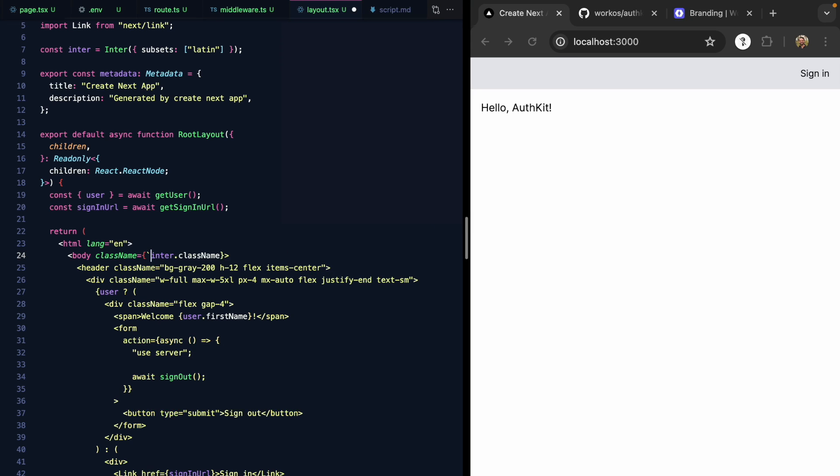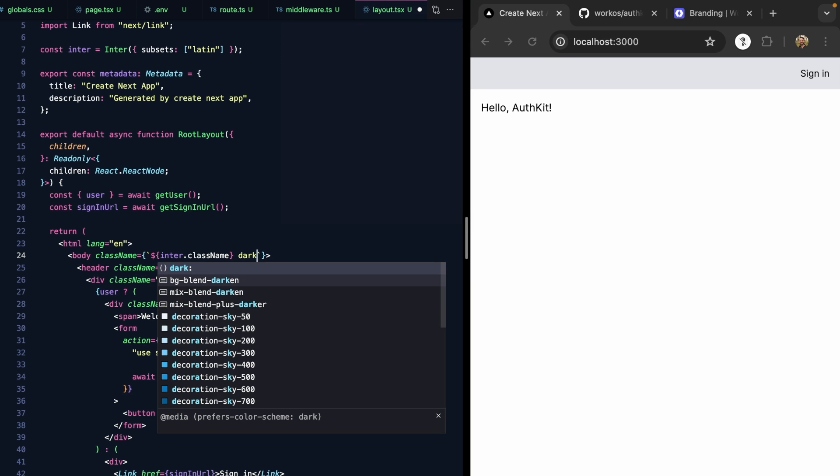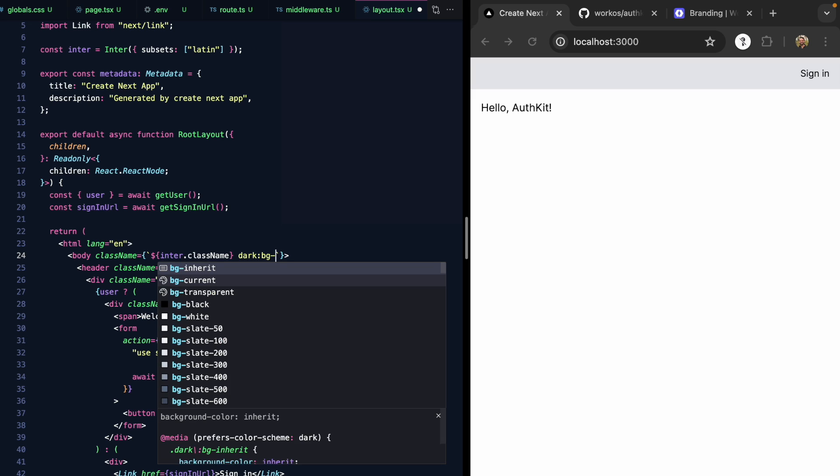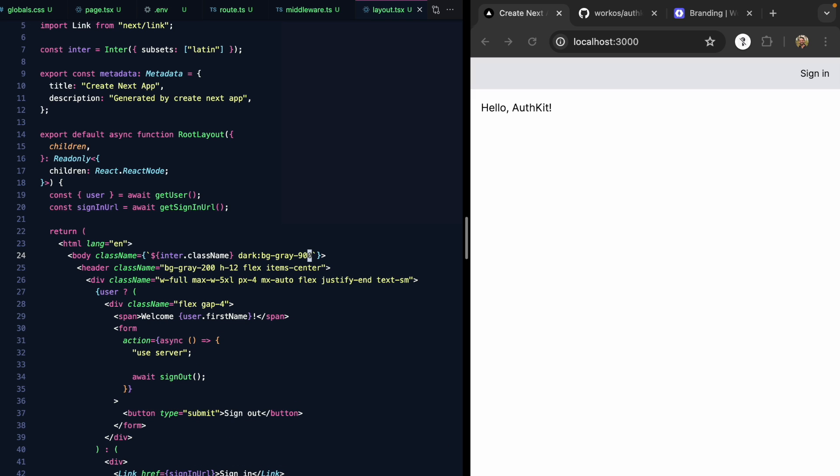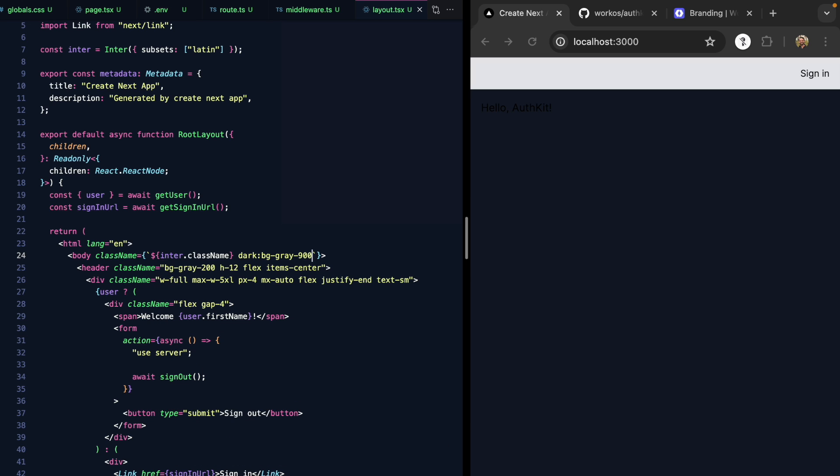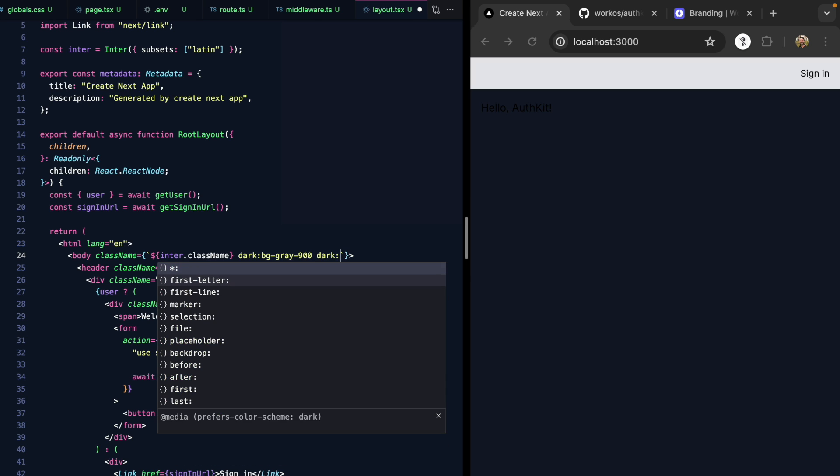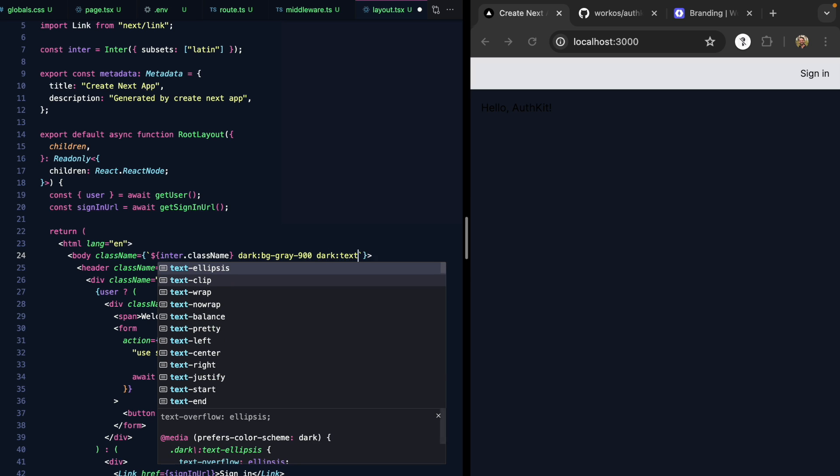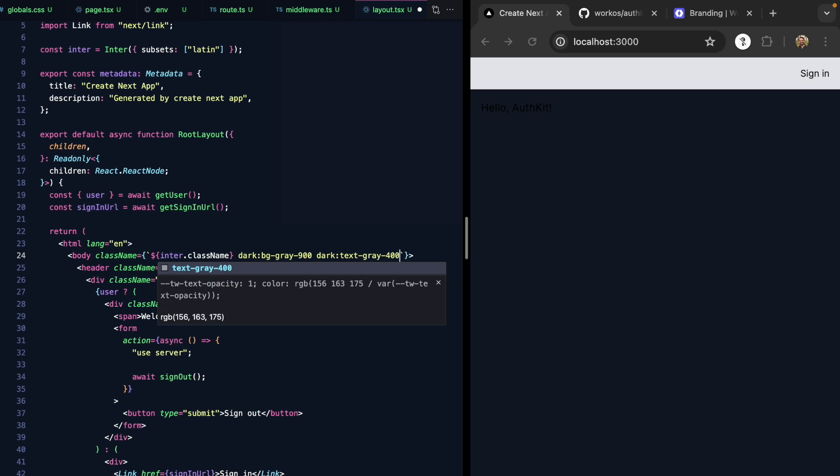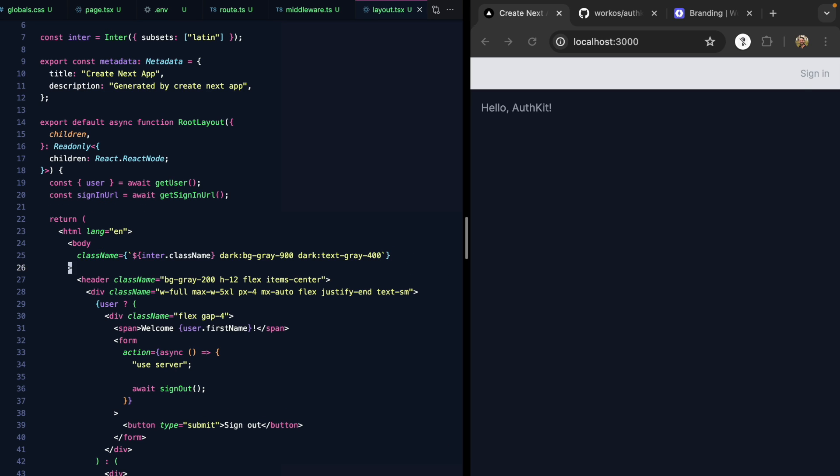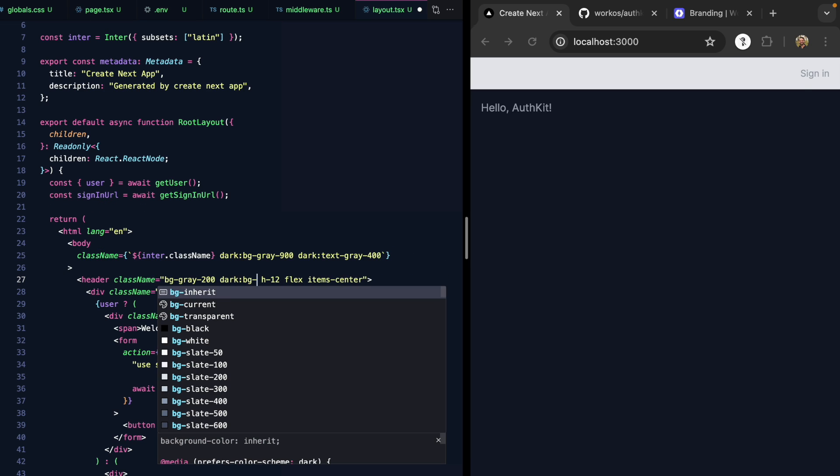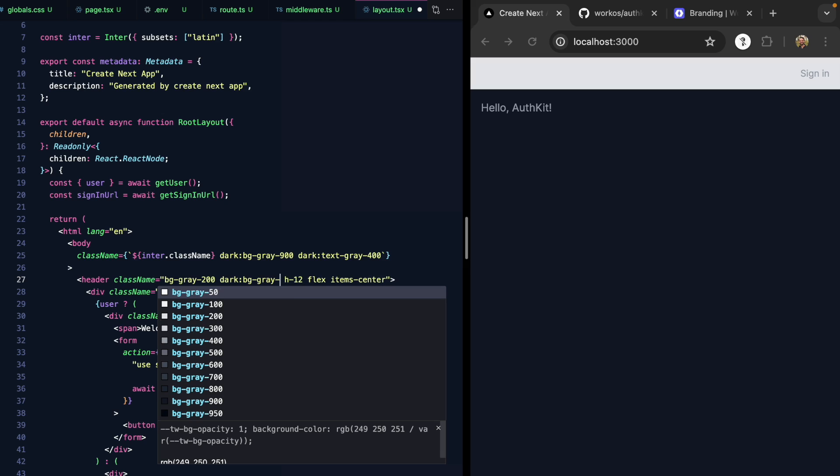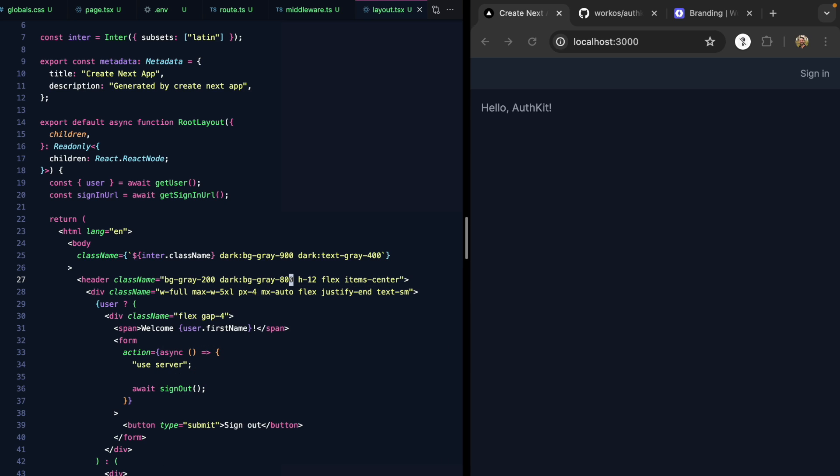Let's go ahead and add some dark mode styles here. Right on the body tag, we will add a dark mode background of gray 900, something like that. We'll make the text gray 400. And on the header, we'll give this a dark mode background of gray 800. So now my app is a dark mode app.